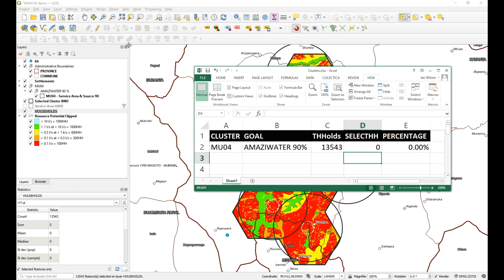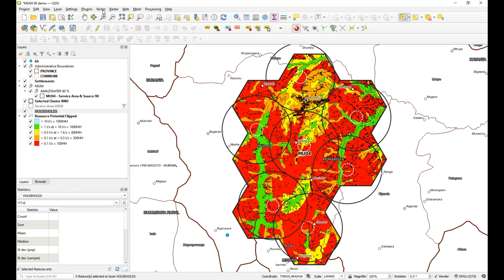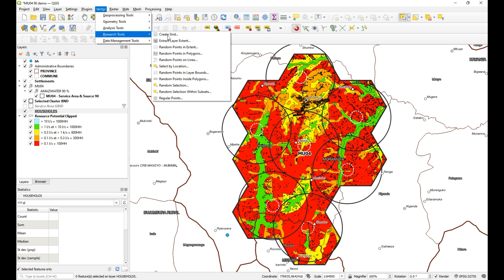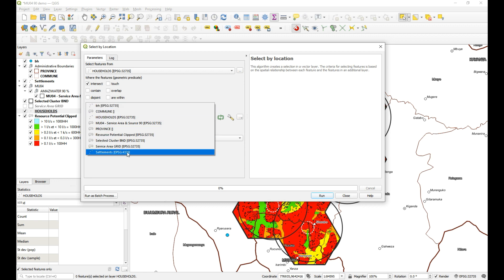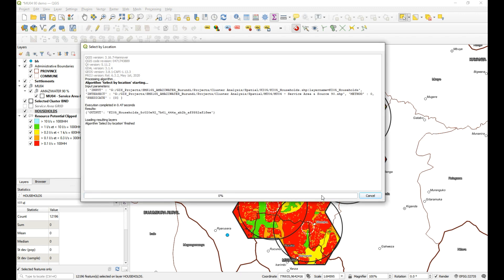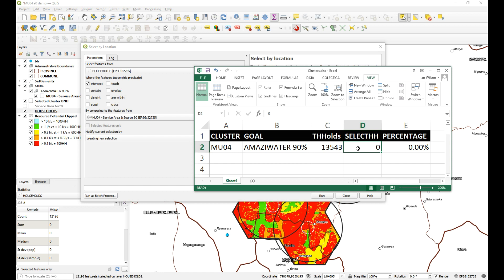Going back to QGIS, the rest is actually quite easy. I'll deselect all households, then go to Vector > Research Tools > Select by Location. I want to select households that intersect with my MU service area — whatever your service area name was — and create a new selection. There we go: 12,196.